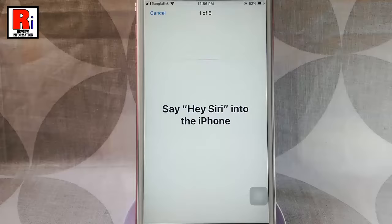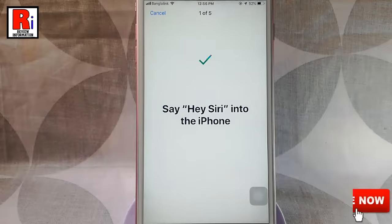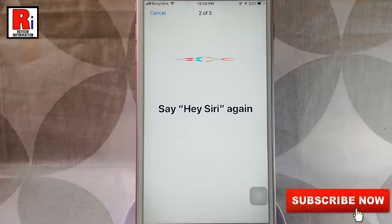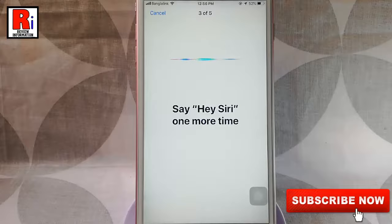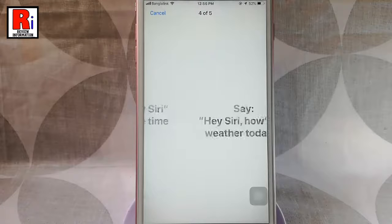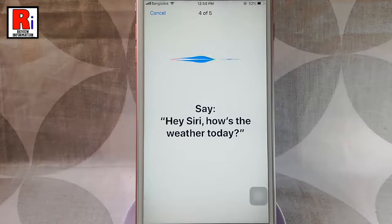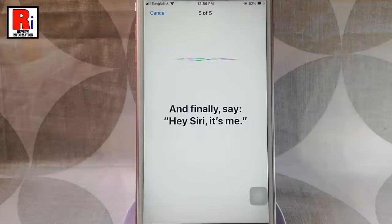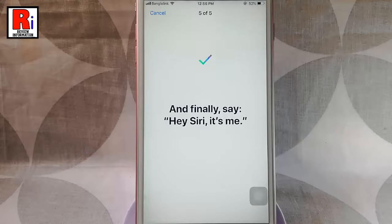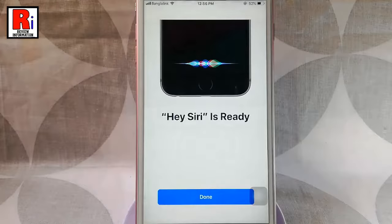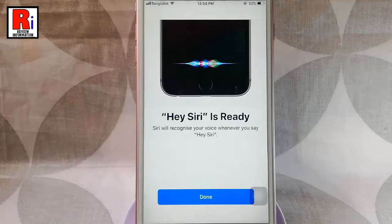You have to say Hey Siri into the iPhone. You will be prompted to say Hey Siri multiple times, including phrases like Hey Siri and How's the weather today? Once the voice training is complete, Hey Siri is ready. Tap on Done.